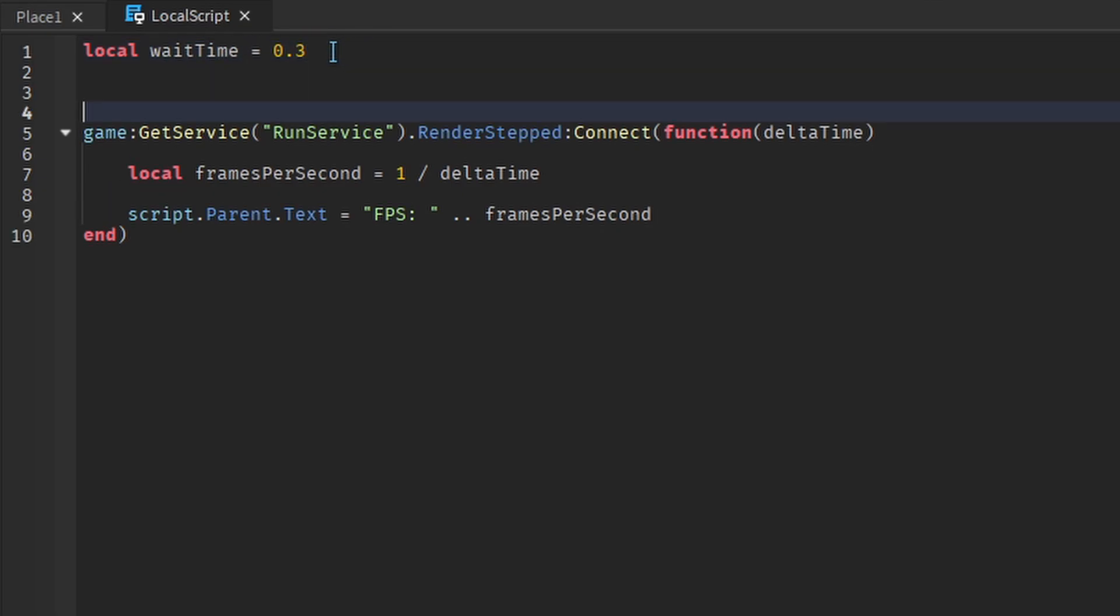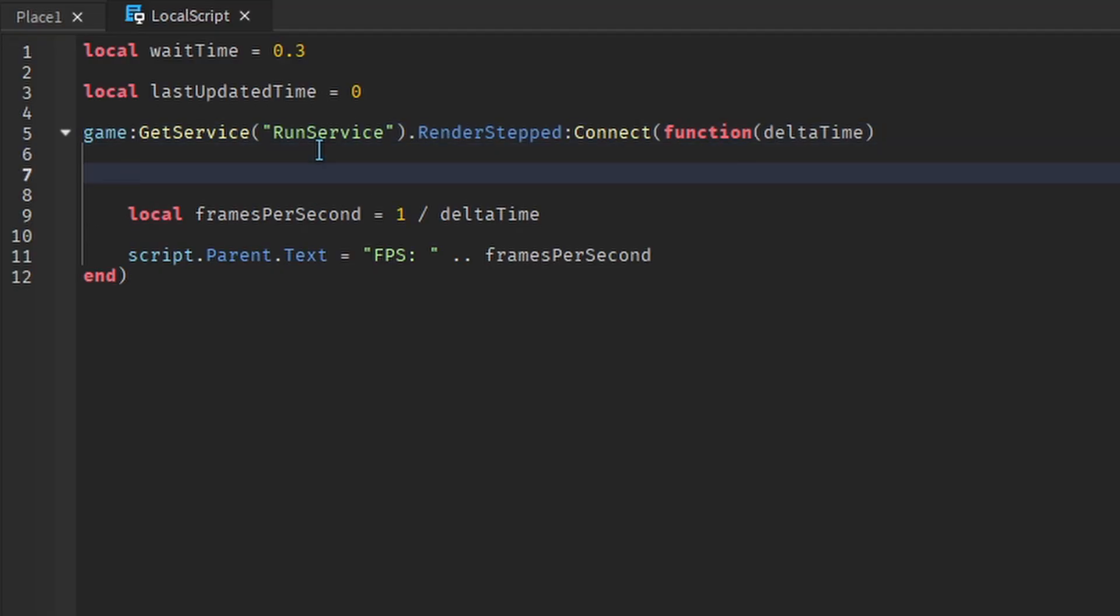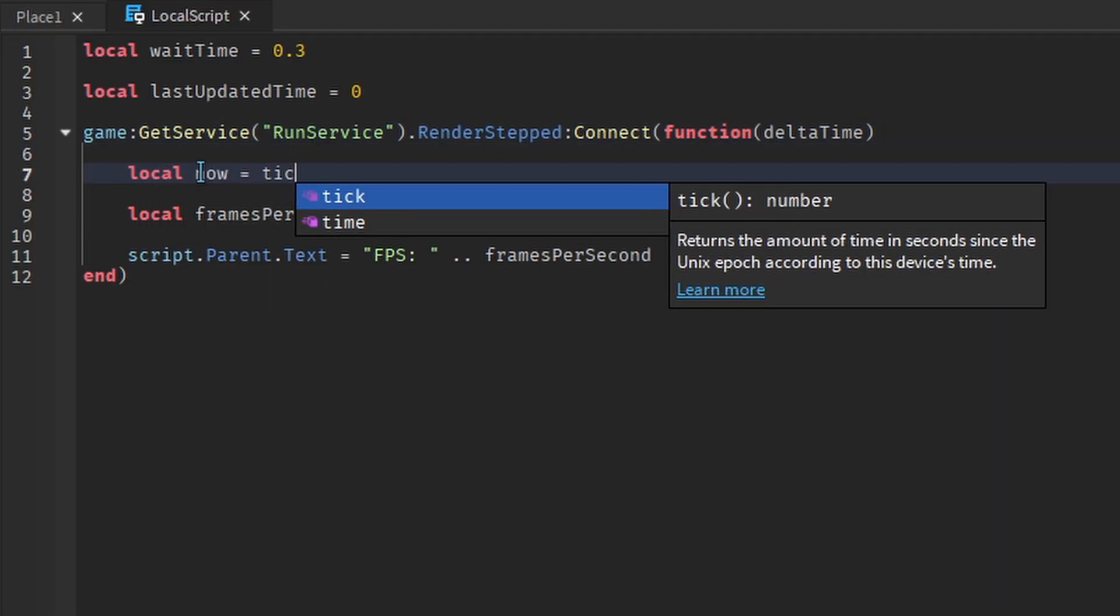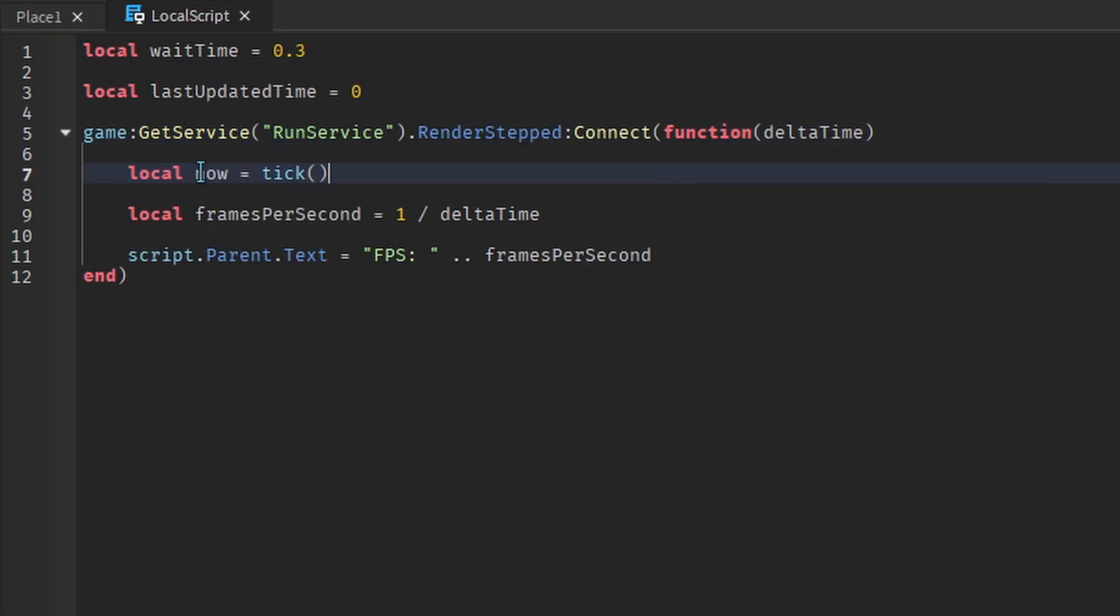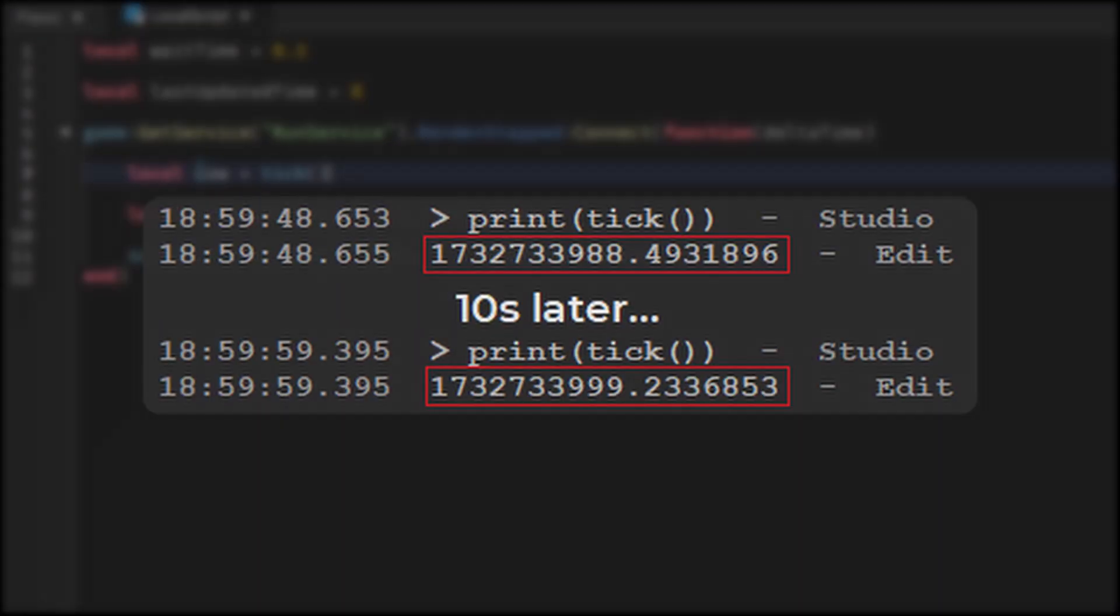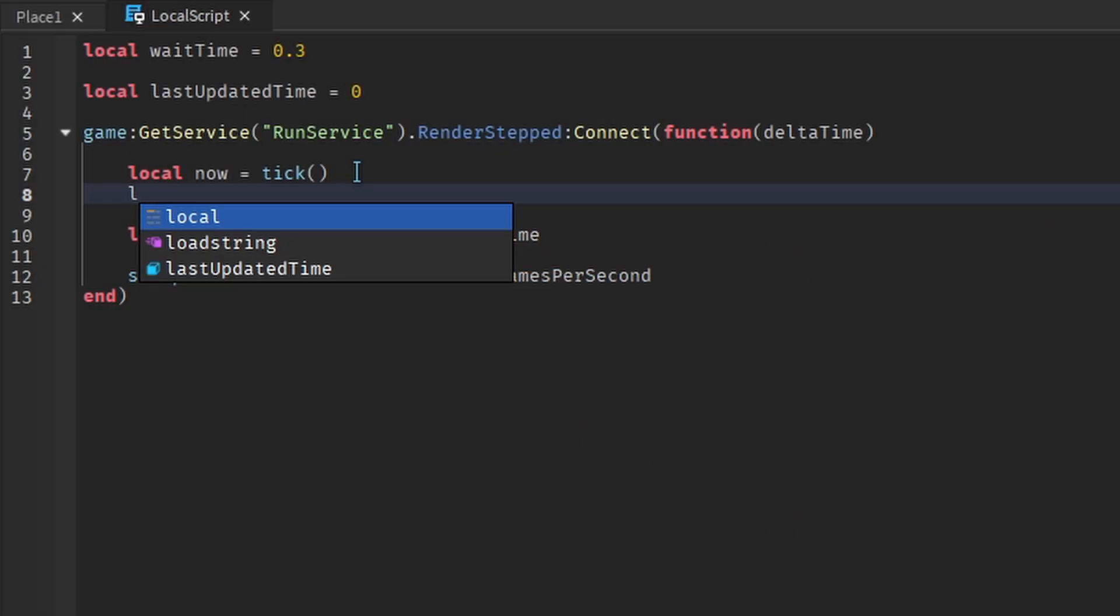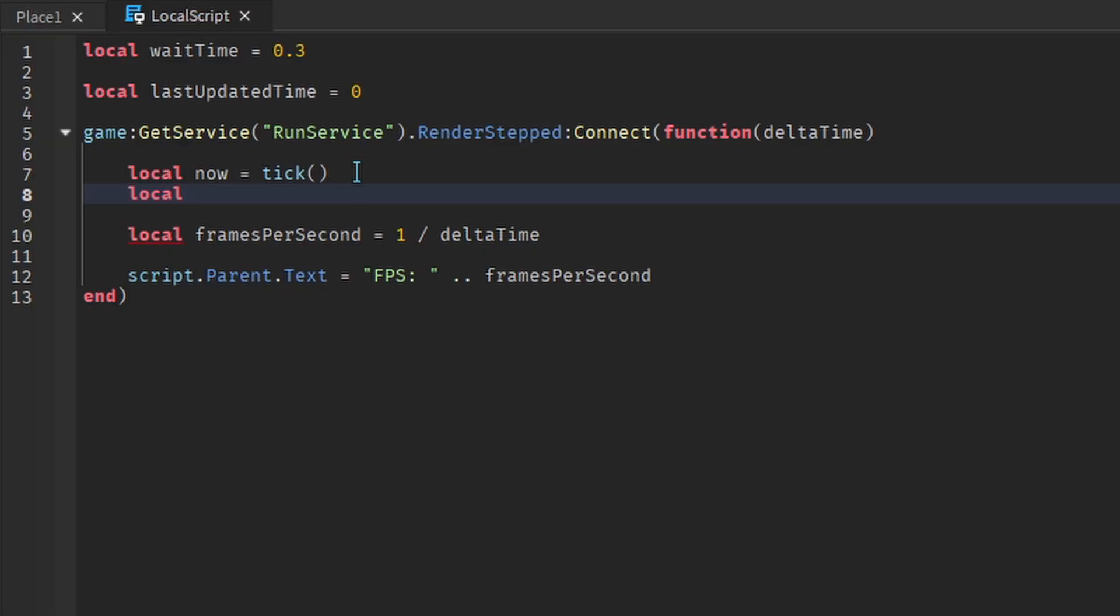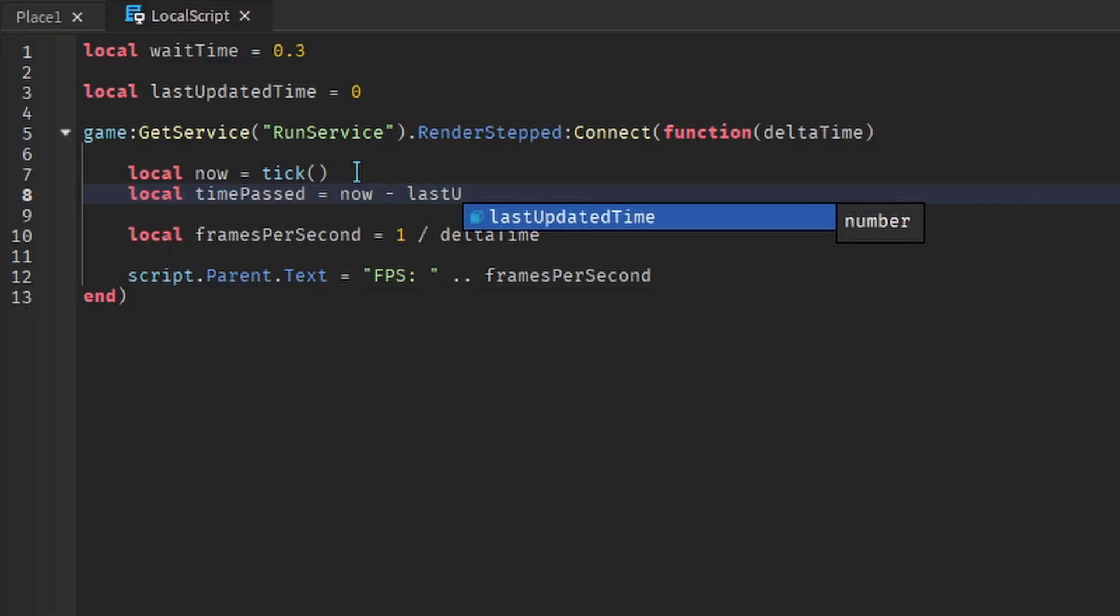Create another variable called LastUpdatedTime. The initial value will be 0. Inside the event, we'll get the current time using the tick function. This gives us the number of seconds that has passed since the first of January 1970. Then, we can calculate how many seconds have passed since the last time we updated the FPS.